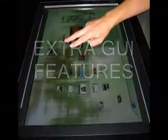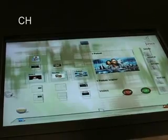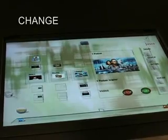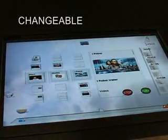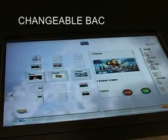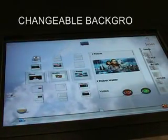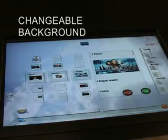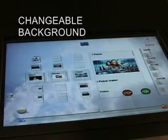Here are some extra features of the 3D grid. First, the grid background is changeable to provide personalization to the users.